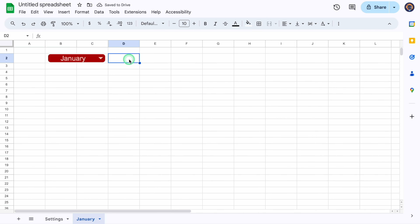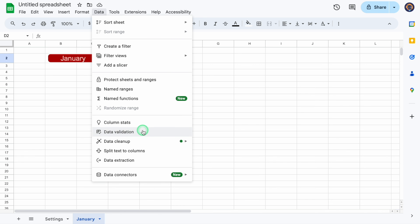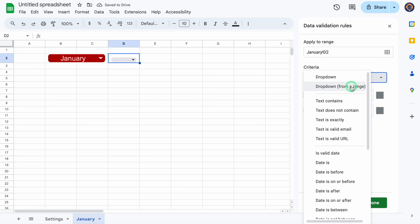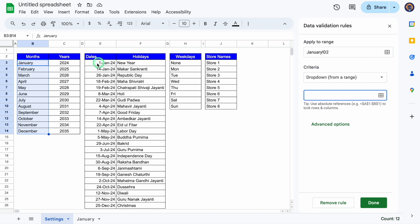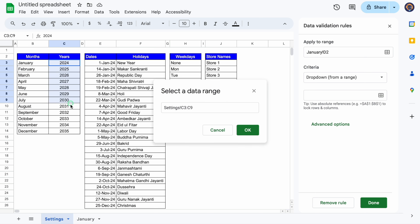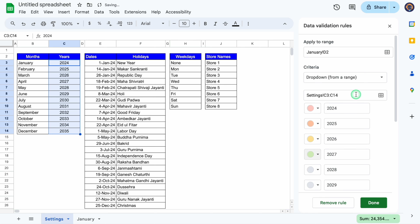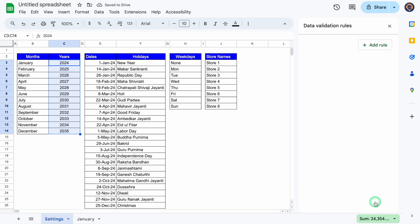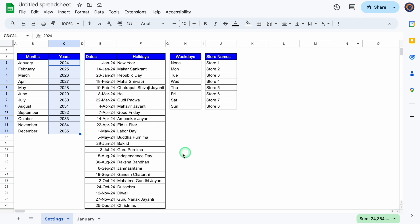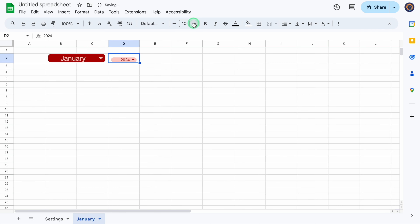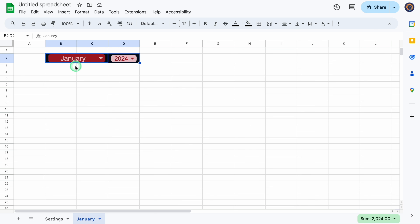Now I'll click on the year cell. We'll go to Data > Data Validation, Add Rule, click the drop-down, select Drop-down from a range, click the range selector, go to the setting sheet, and select years from top to bottom. We'll click OK. I'll select colors for years as well and click Done. We'll close this, come to the January sheet, and select 2024. We'll increase the font size and put some color.